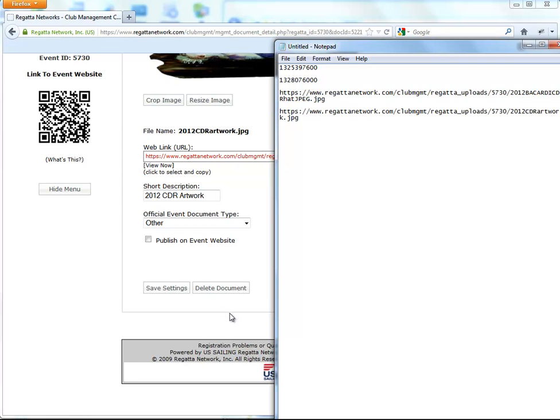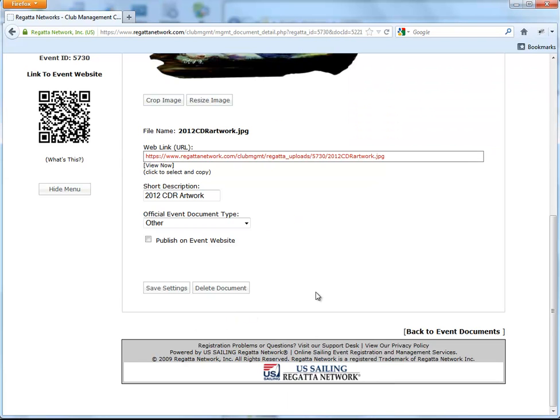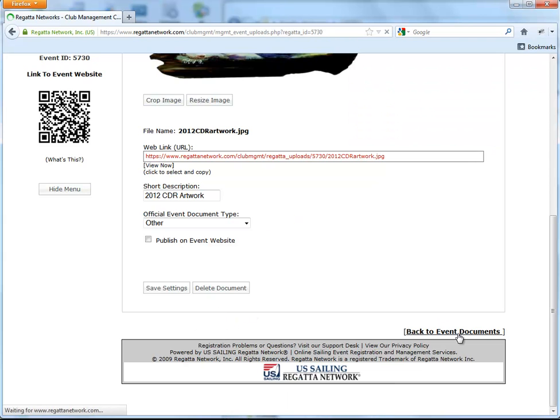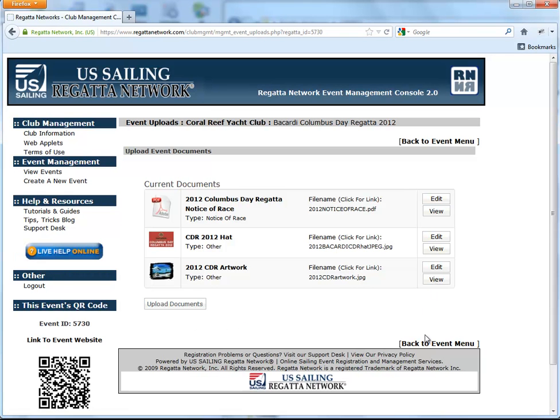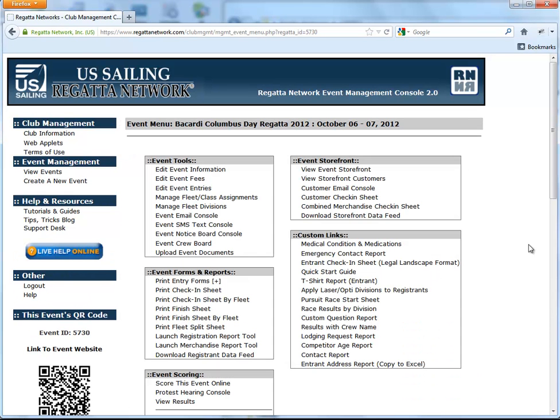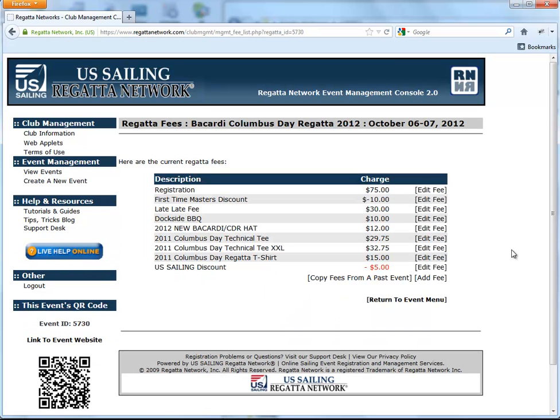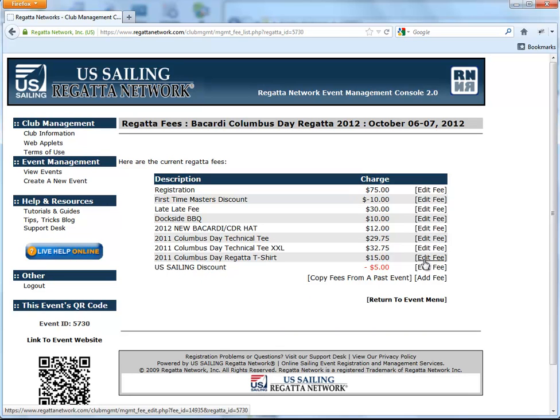Okay, so we have those two URLs so we can go back to the event documents and go back to the event menu. Edit event fees. Let's just do the t-shirt.